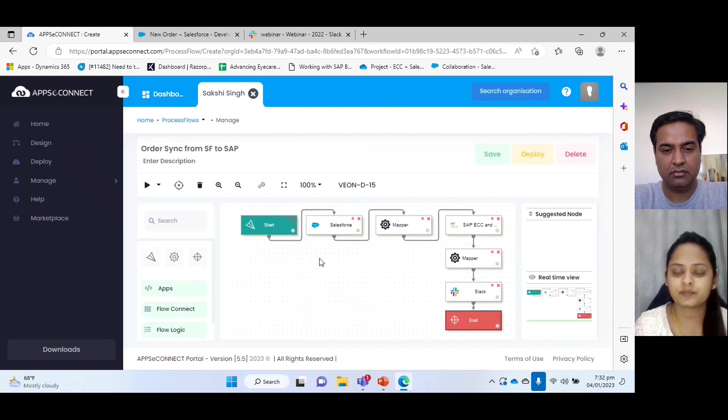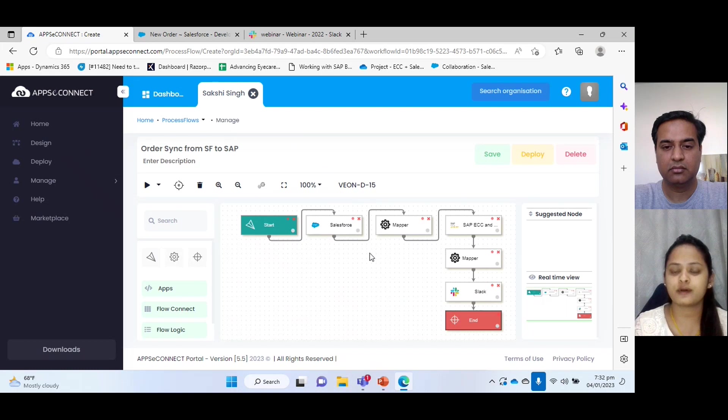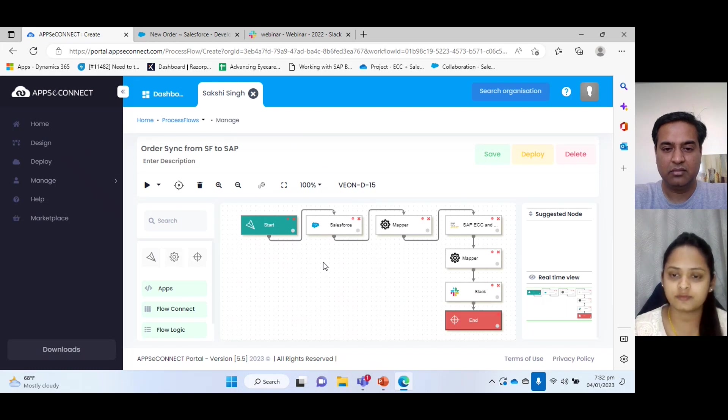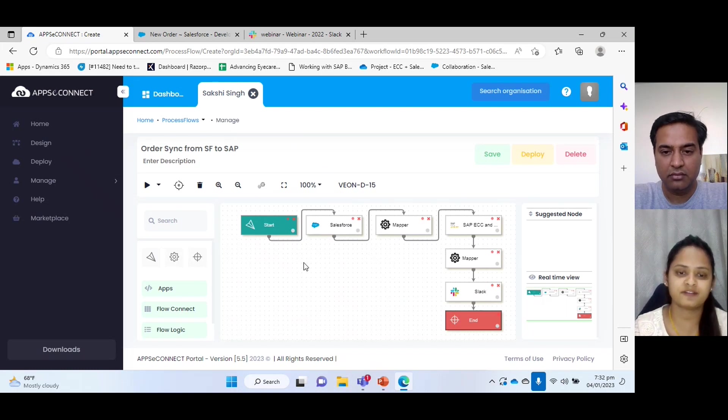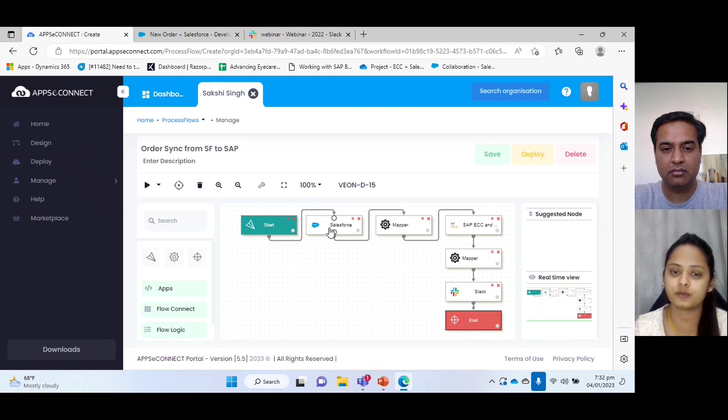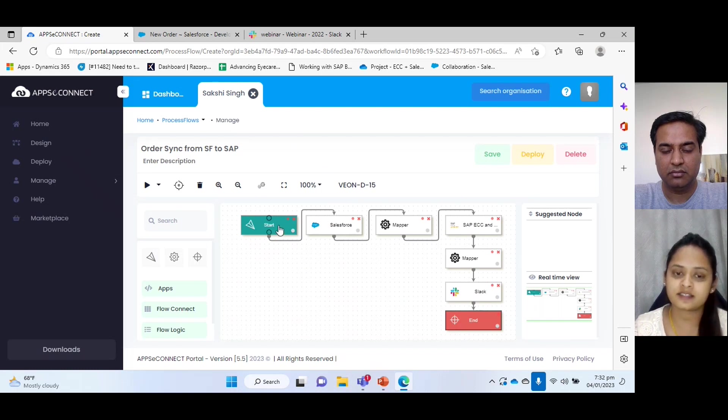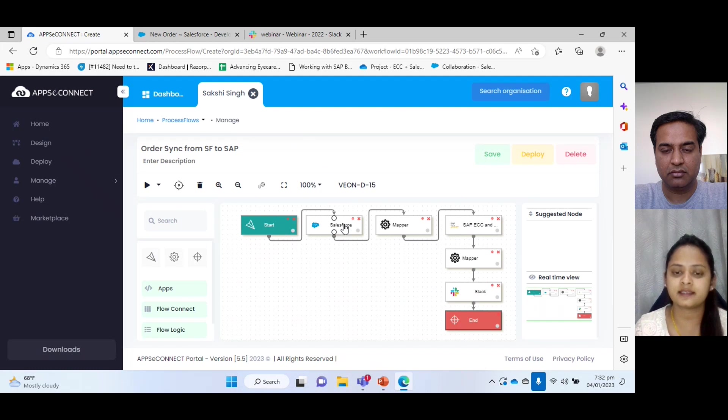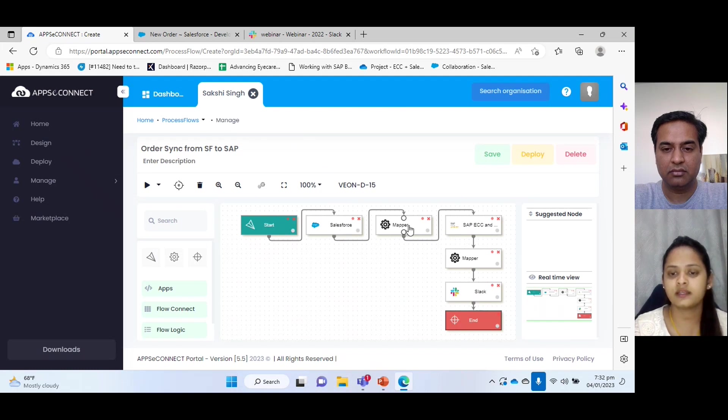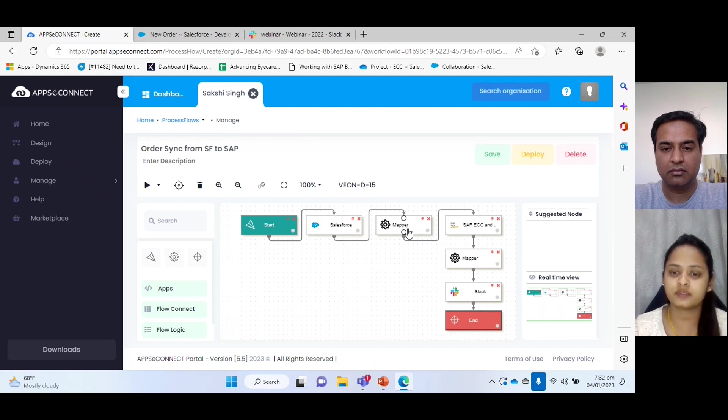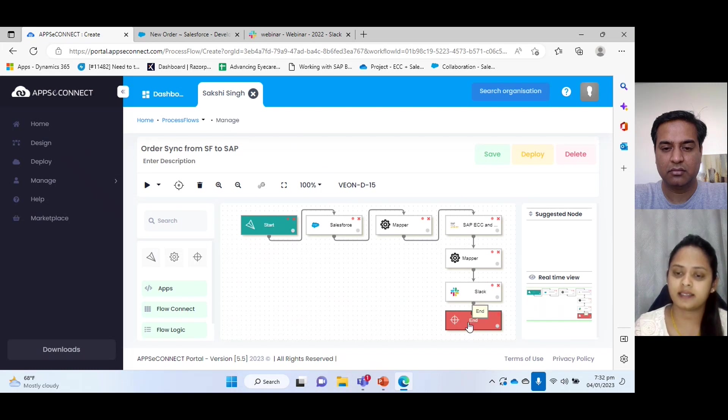So for the demo purpose, we have created a process and let us go to it. So this is the process flow and it looks like a flowchart. We can see here it consists of different nodes such as start node and application node, then mapper node, and at the end we can see it is end node.